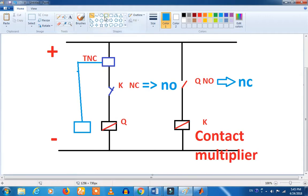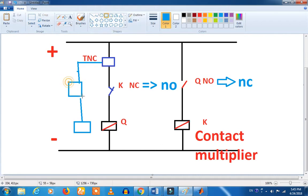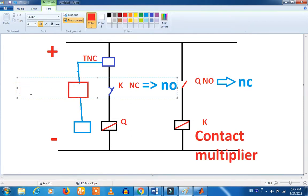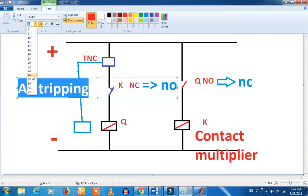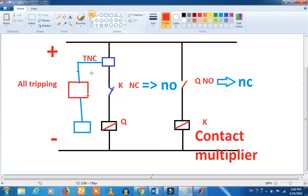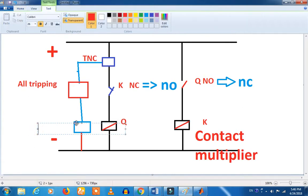TNC — this is a cap, this is a trip, this is a feedback. This is an interlock circuit — this is a close. This is a trip, all tripping feedback. TNC is closed. I will put it — this is a trip. Now, if you have a trip, the rest is NO, NO, NO.